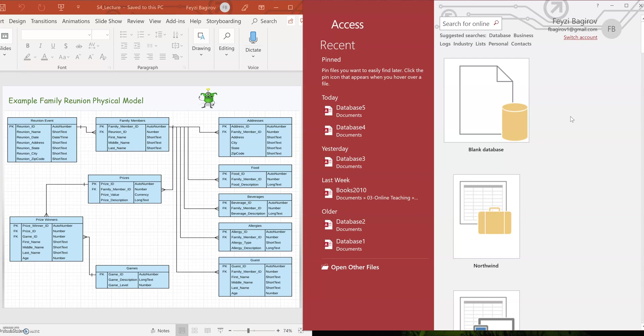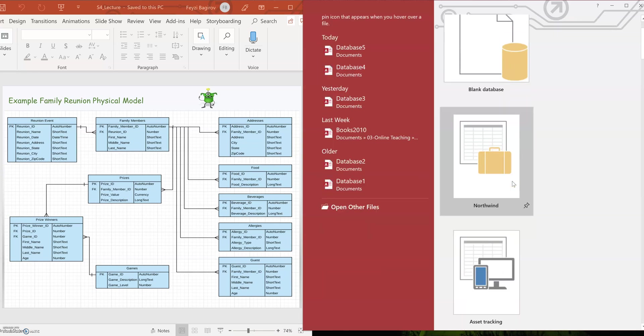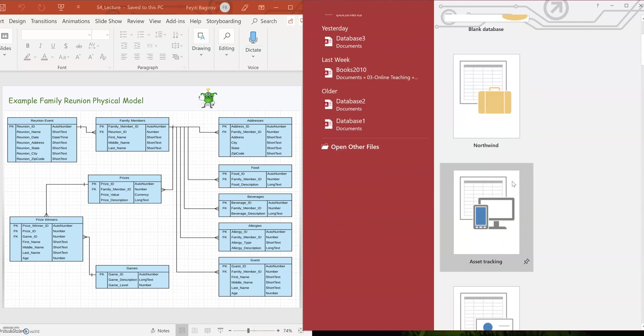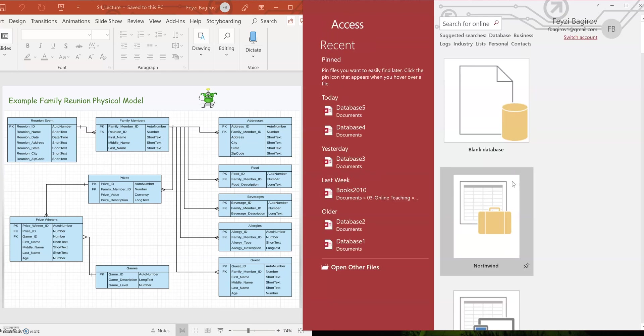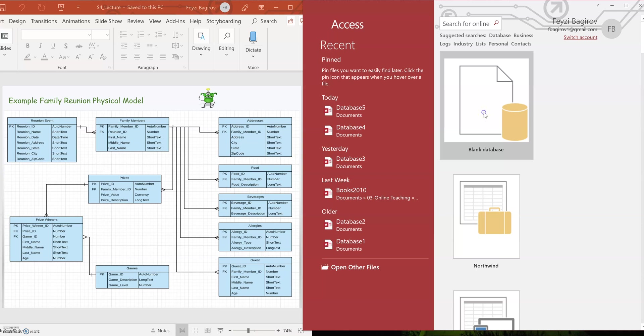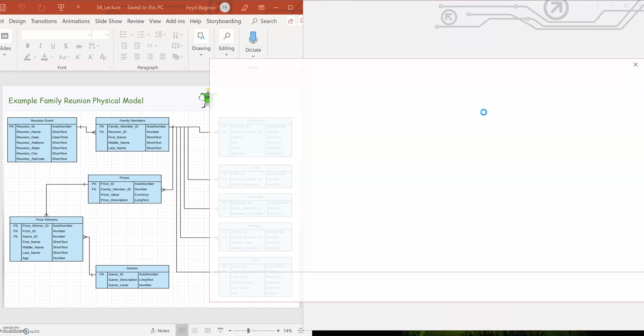In Access, you can notice that there's a number of sample databases, like Northwind, asset tracking, etc., that already have some data inserted into them. This is just for you to practice Access. Microsoft puts it there for you to practice. But in our case, we're going to be creating our own database. And for that, we're going to launch a blank database.